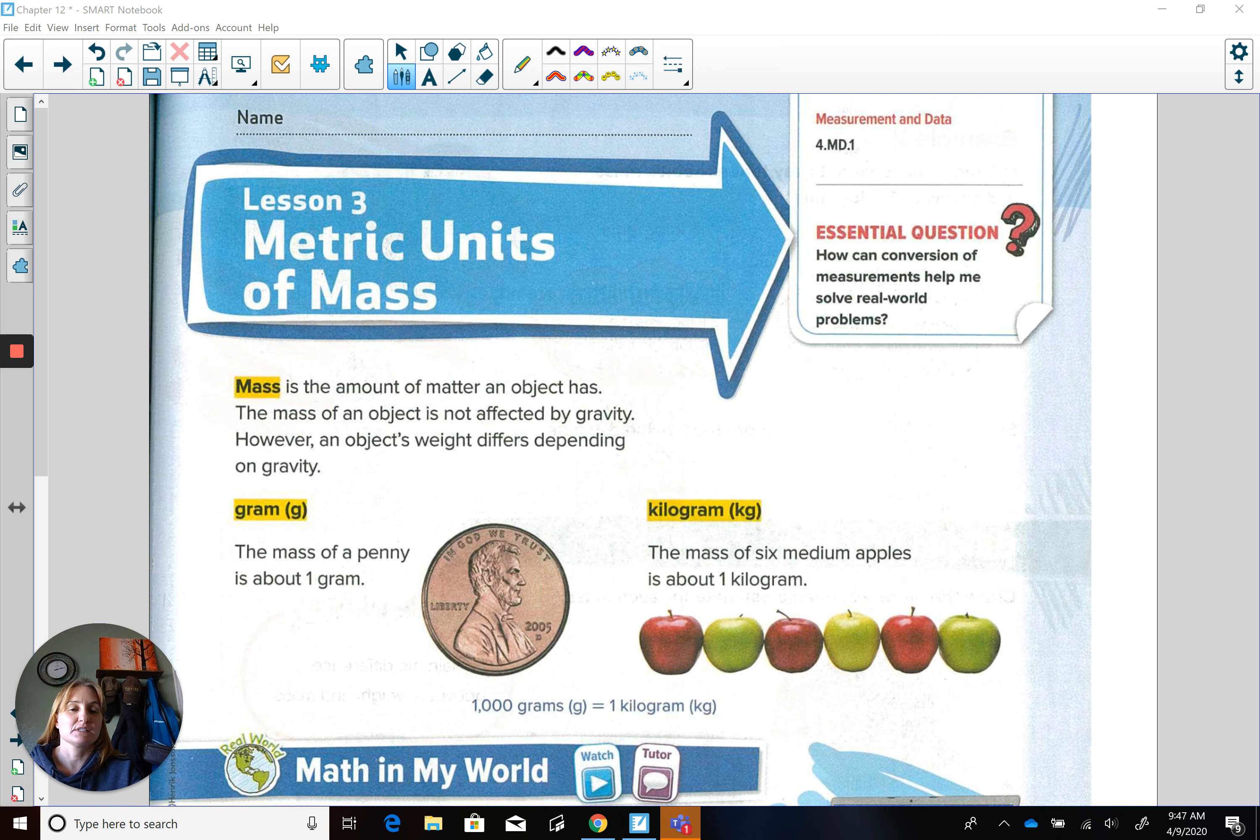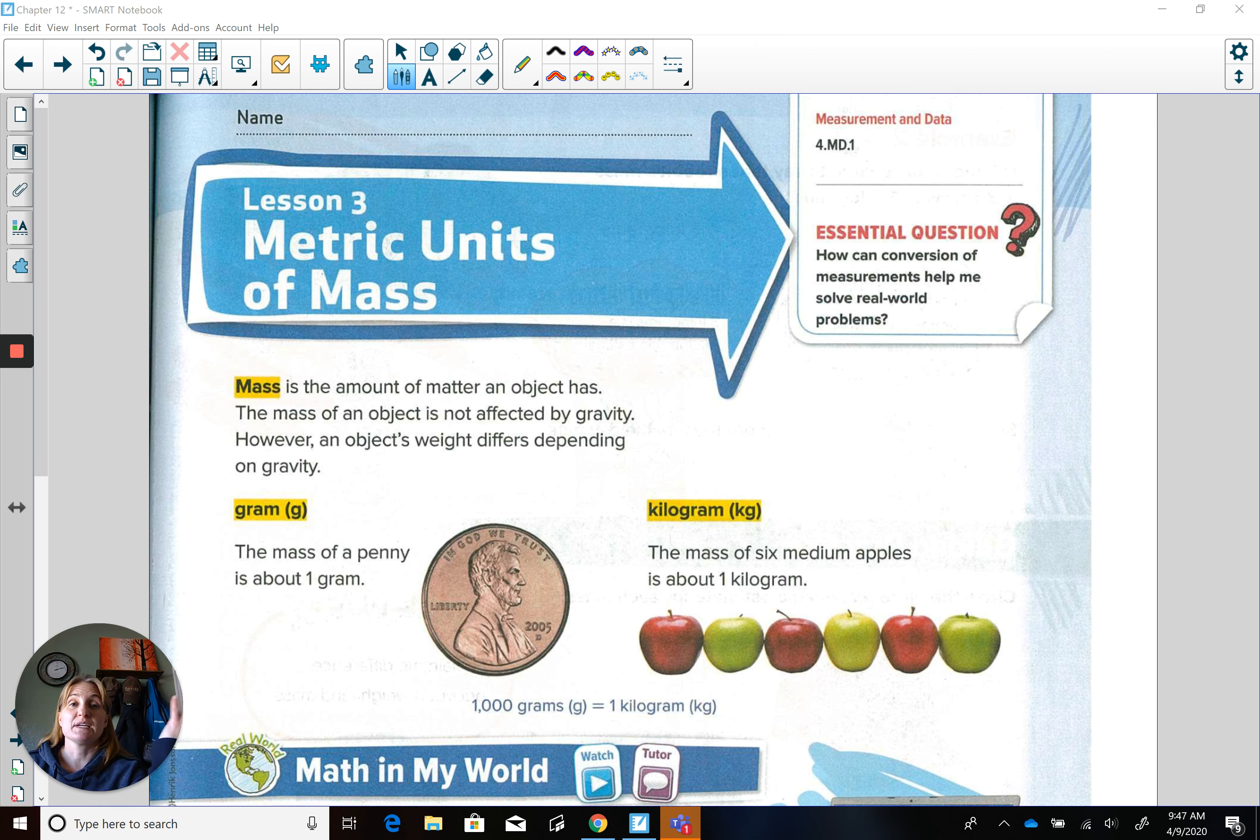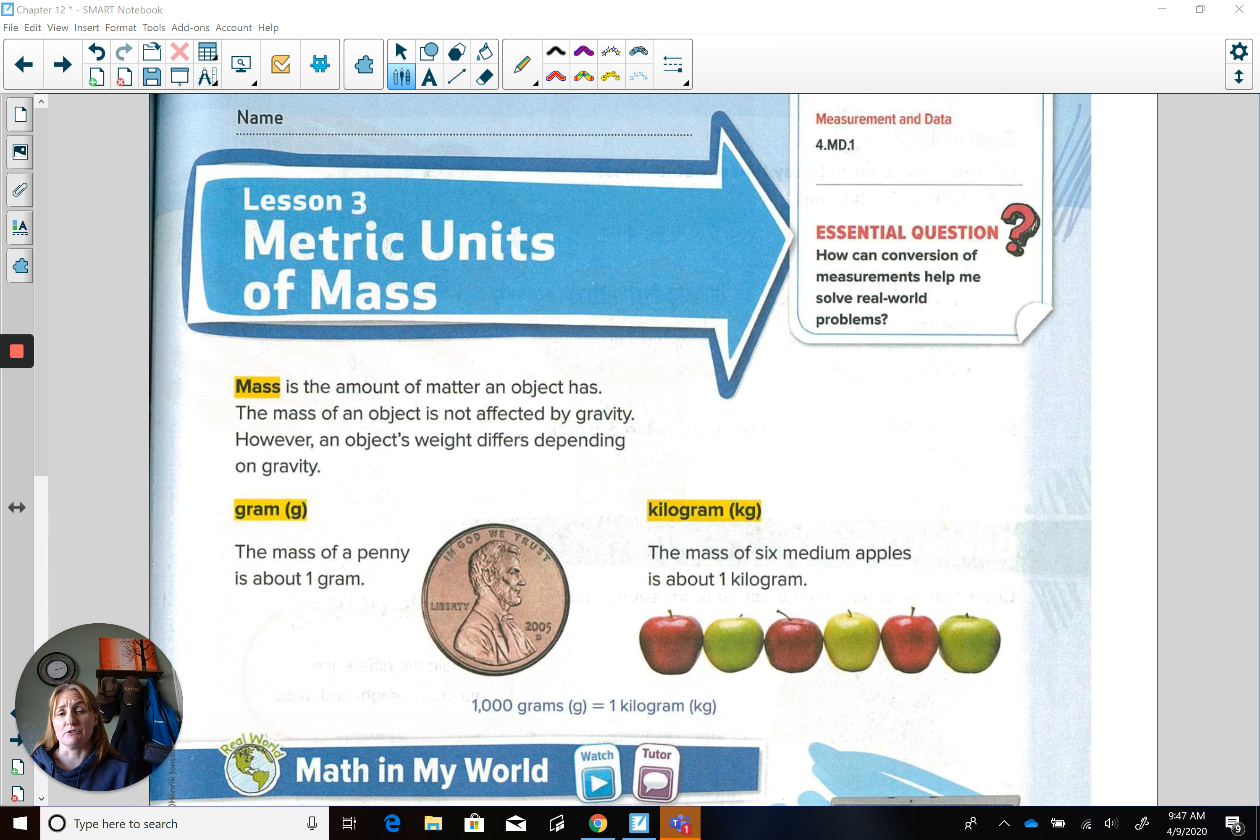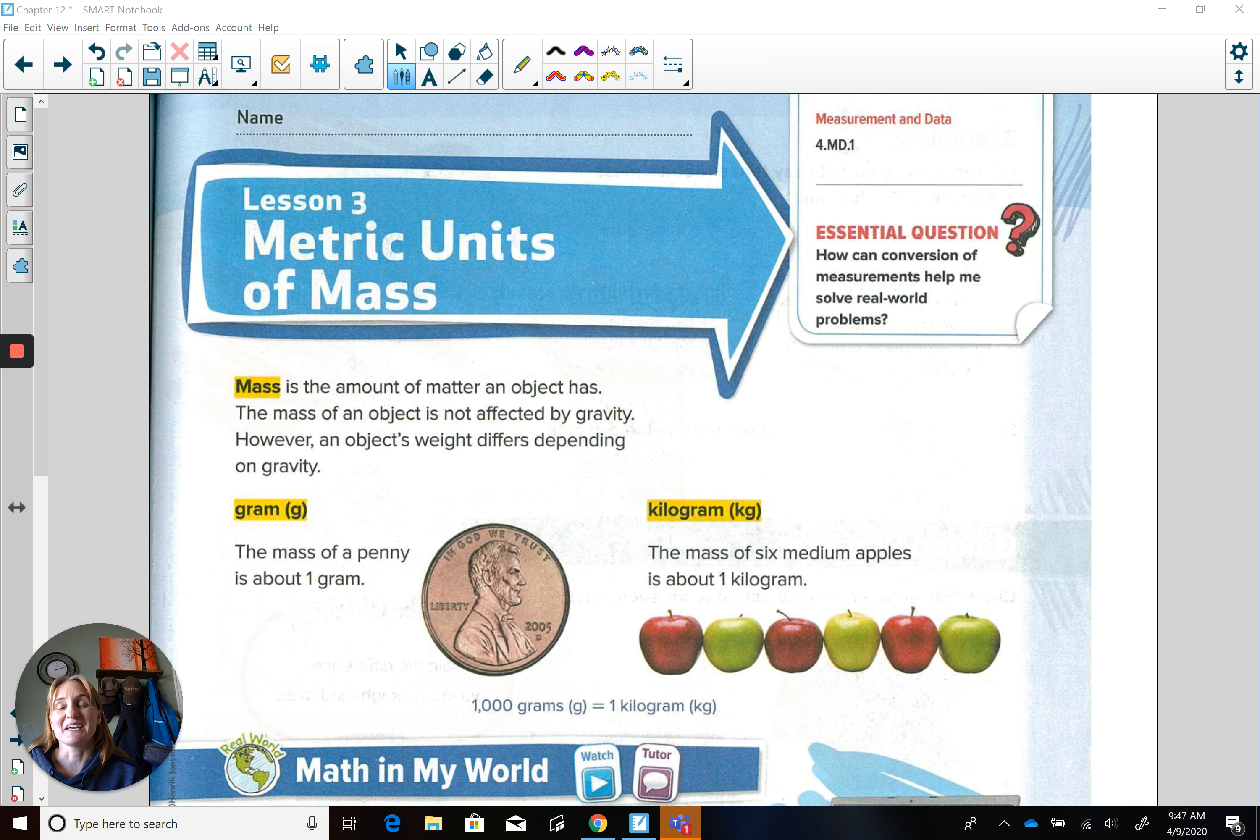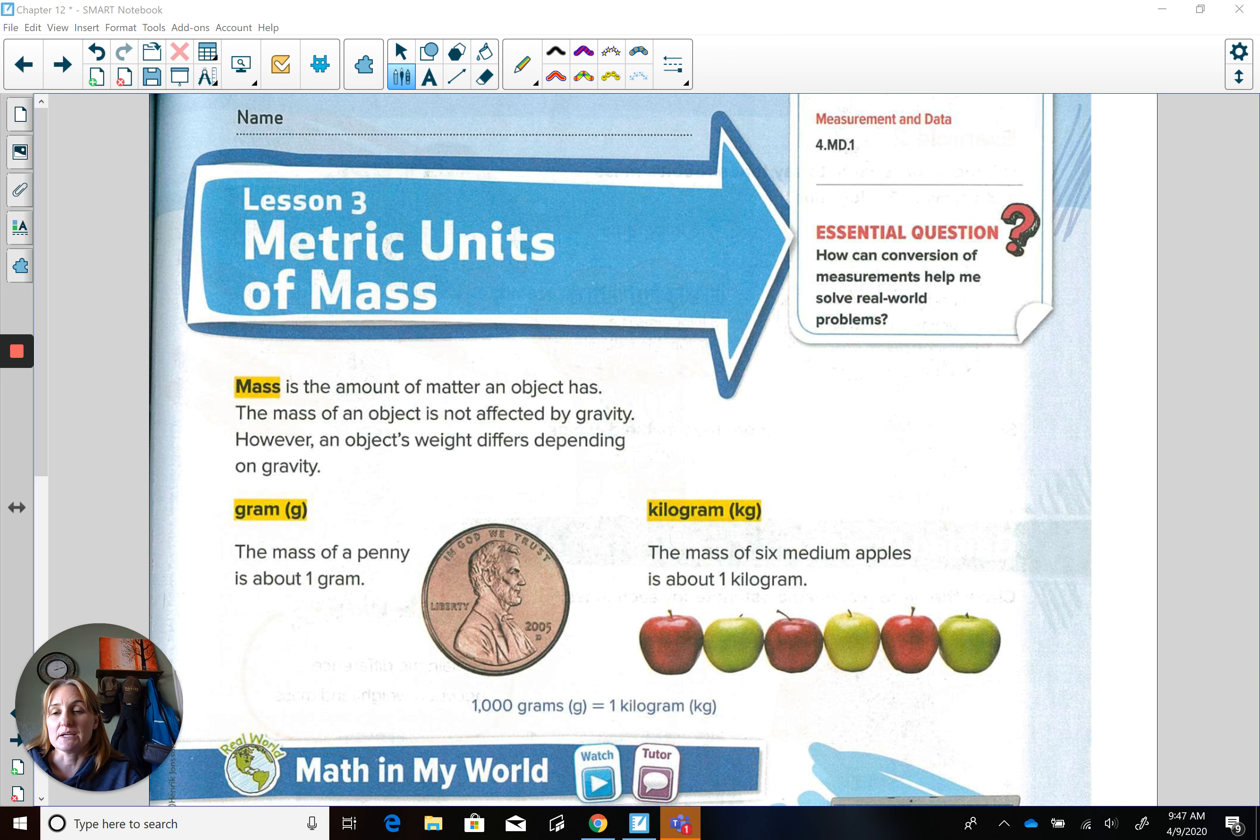And what they mean by that is, and I love this example of an apple, an apple and its weight here on Earth is different from the weight on the moon because the gravity is lighter on the moon than it is here on Earth. So it just depends on really what planet you're on and where you're at will change your gravity.